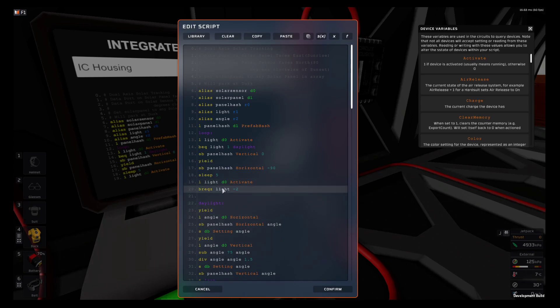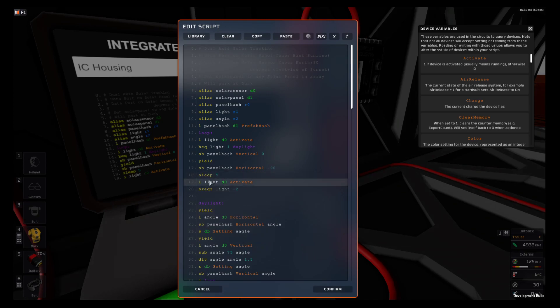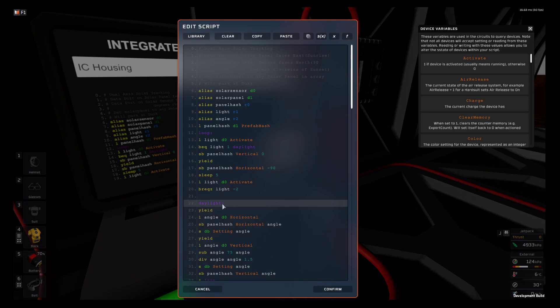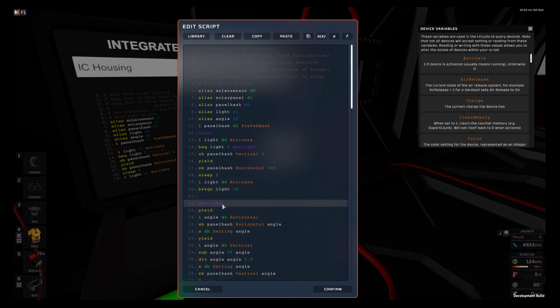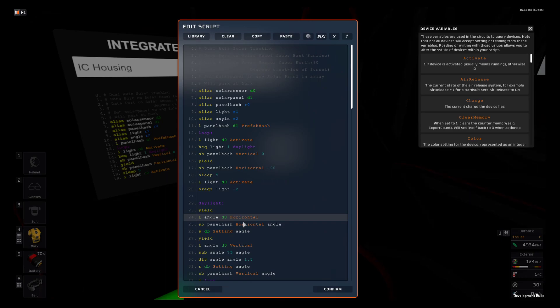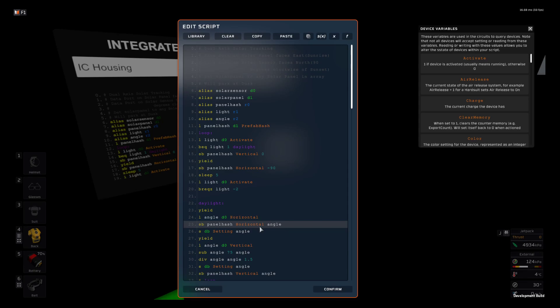Once there is light, it runs to the daylight mode which will yield, check horizontal angle, write horizontal angle, then it also sends to the housing what the number is so you can see it visually. Then it yields.